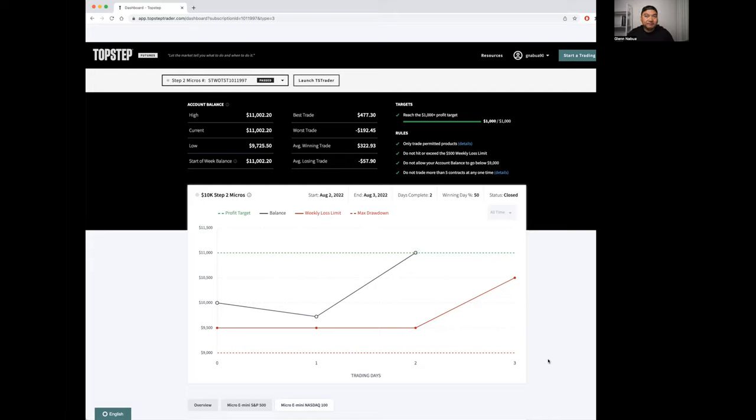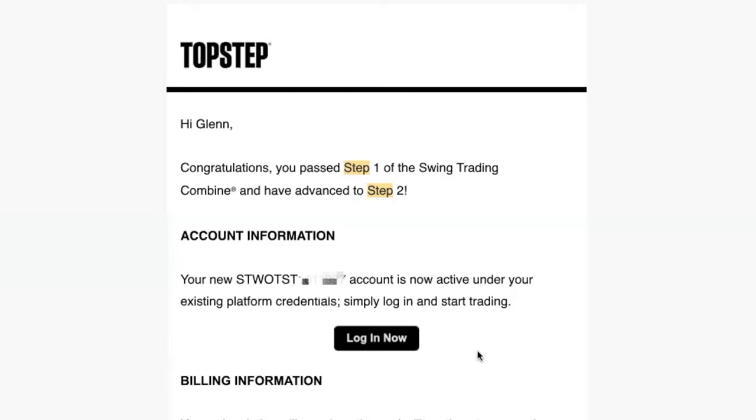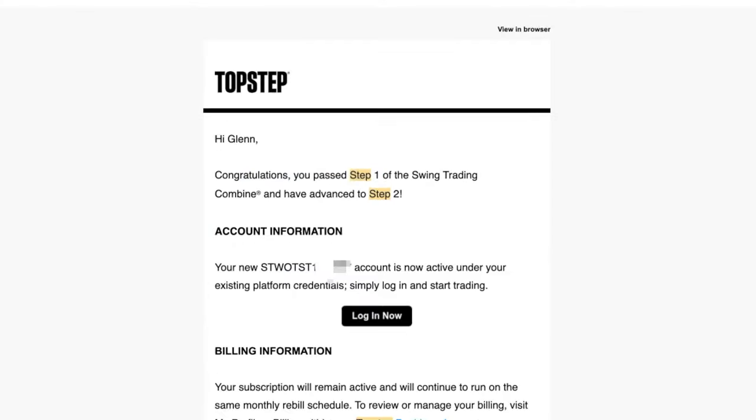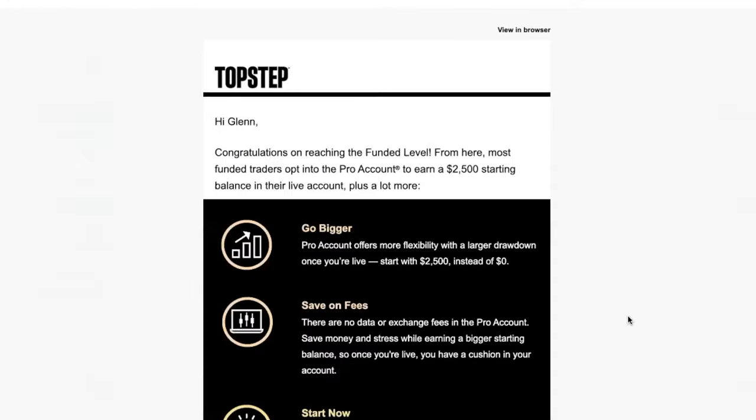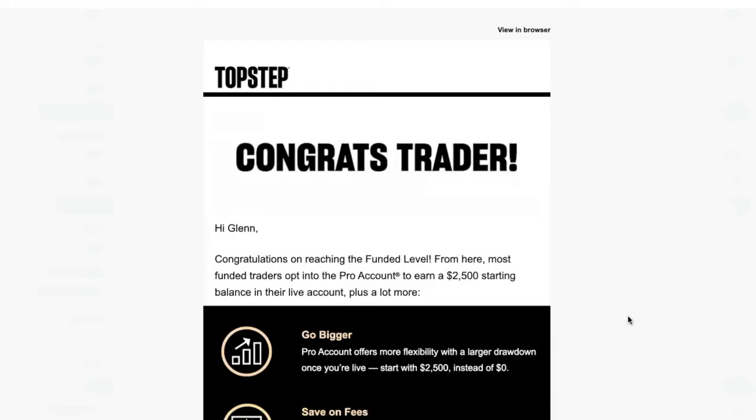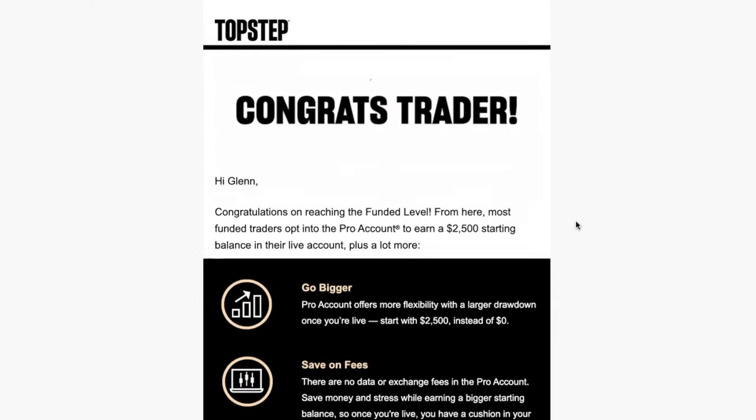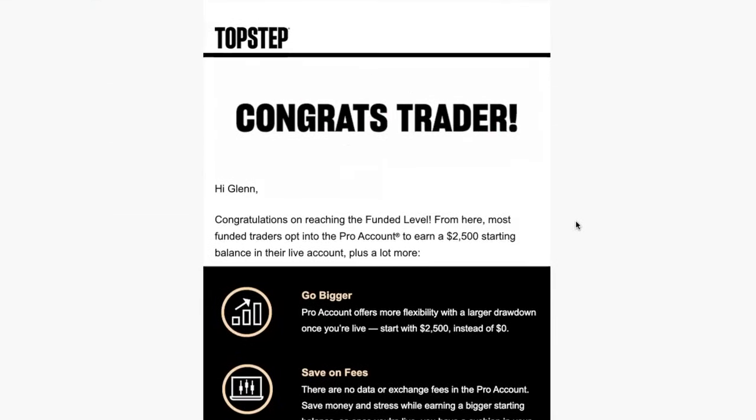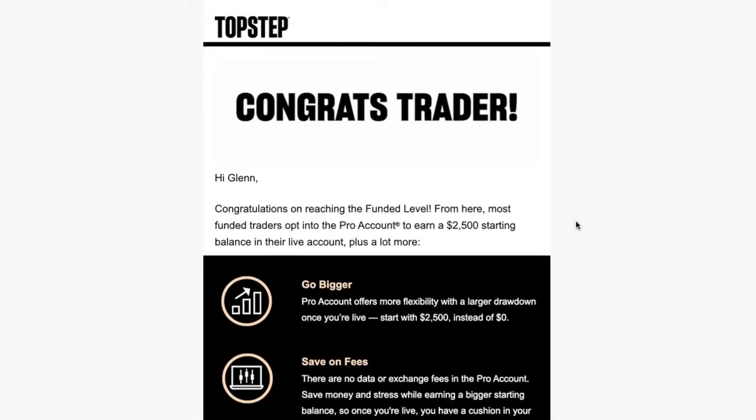As you pass your first step, you're going to get congratulated by the TopStep team and then you're going to go ahead and get on to the next step. Here's what happens on the second step—you get another email for congratulations and they go ahead and present you the next steps.